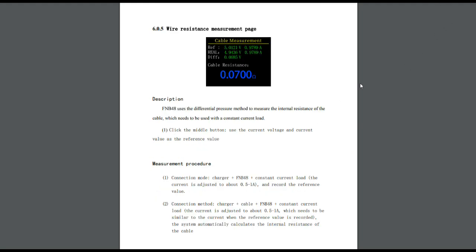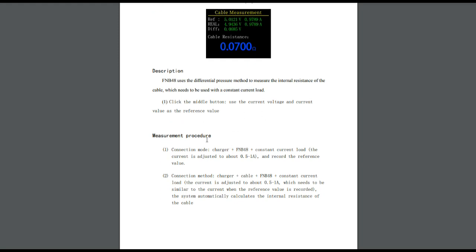Now this is one I wasn't quite sure of, and one of the main reasons I wanted to look this up, was the wire resistance measurement page. It uses differential pressure. Remember the Chinese, when they talk about pressure, they're talking about voltage. So differential voltage to measure the internal resistance of a cable, which is simple, it's using Ohm's law, it's just a voltage drop over a known resistance. Click the middle button, use the current voltage and current value. So measurement procedure, connection mode, charger plus FM40B plus constant current load, and record the reference value. So basically you're going to put a wire in between the charger and this, and it's going to give you the resistance. Let's give that a try.